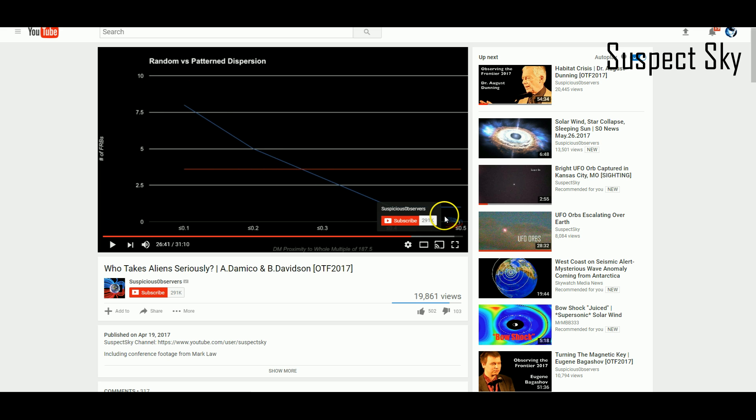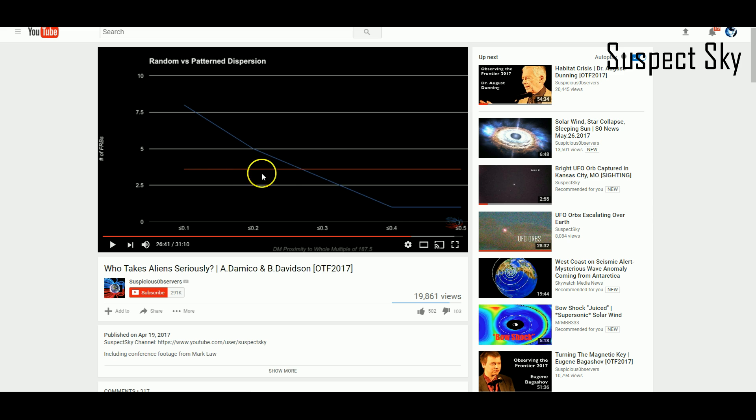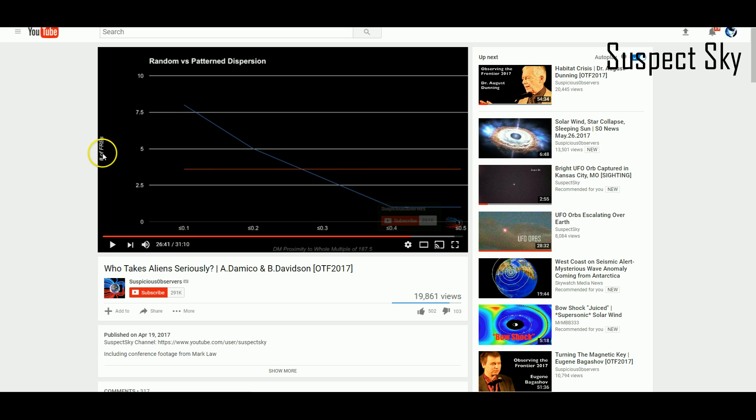The dispersion measure's proximity to a whole multiple of 187.5—the red line is what it should be if it was completely random. The blue line represents the actual data. It's a little interesting. It's certainly not random so far, and we've had 25 discrete examples of it.